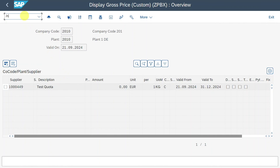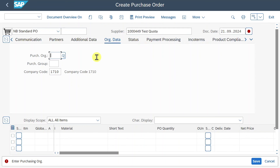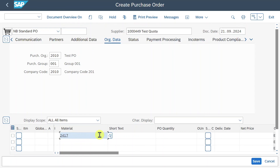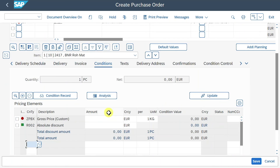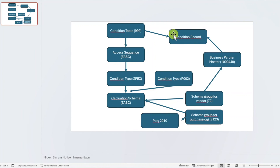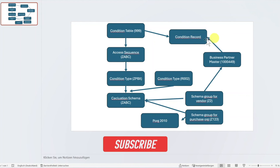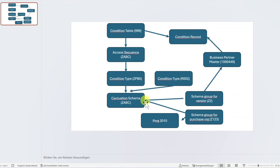Now, if we go to /n ME21N and create a new purchase order with our supplier - purchasing organization, purchasing group, and company code - and insert a material in our plant, then scroll down and go to the Conditions tab, we can see our custom condition that we just created. This is the whole price determination in SAP S4HANA. We can see our gross custom price and also the absolute discount. The condition record links our business partner master to the condition table we created in the beginning, which is assigned to all the objects we configured.